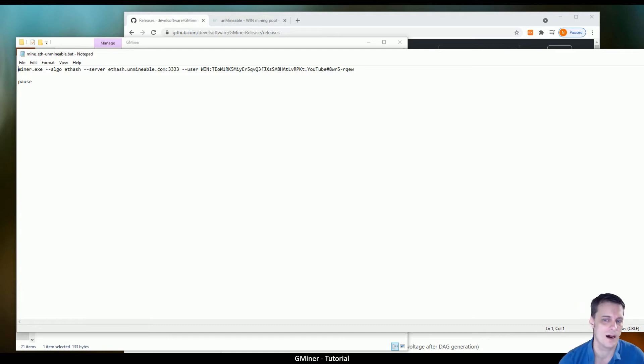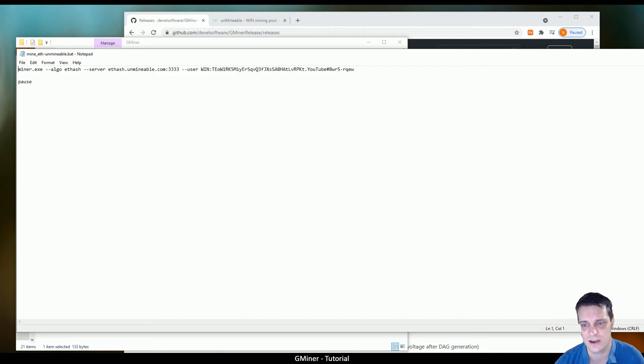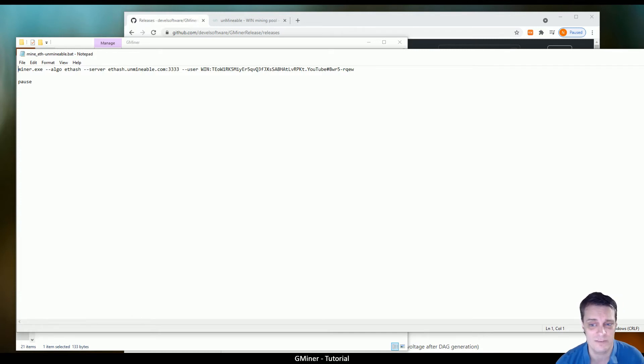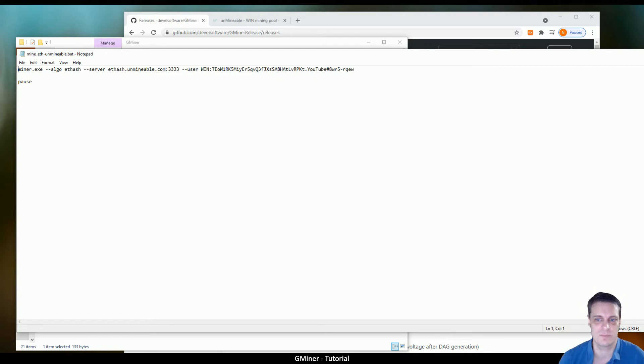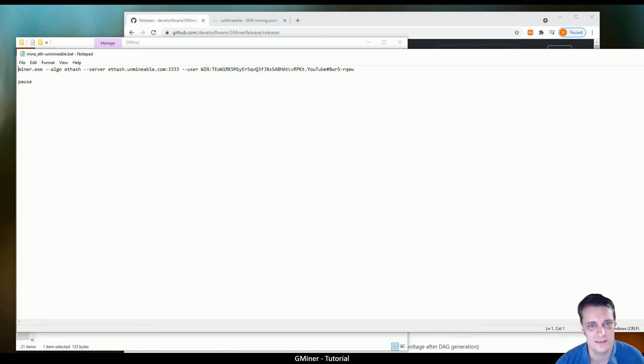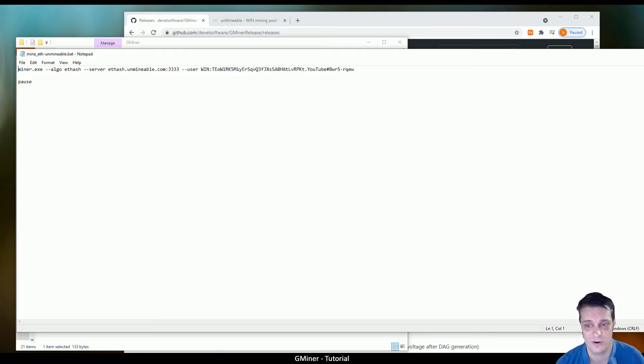The beauty of the referral system through Unmineable is that if you have a referral code at the end here, it'll cut down your mining fees from 1% down to 0.75 of a percent. And it also sends back a small amount to me as well, which allows me to keep making these videos. Now note, don't use this address here. This is just a dummy wallet address I've created just purely for this video. So don't mine to that address.